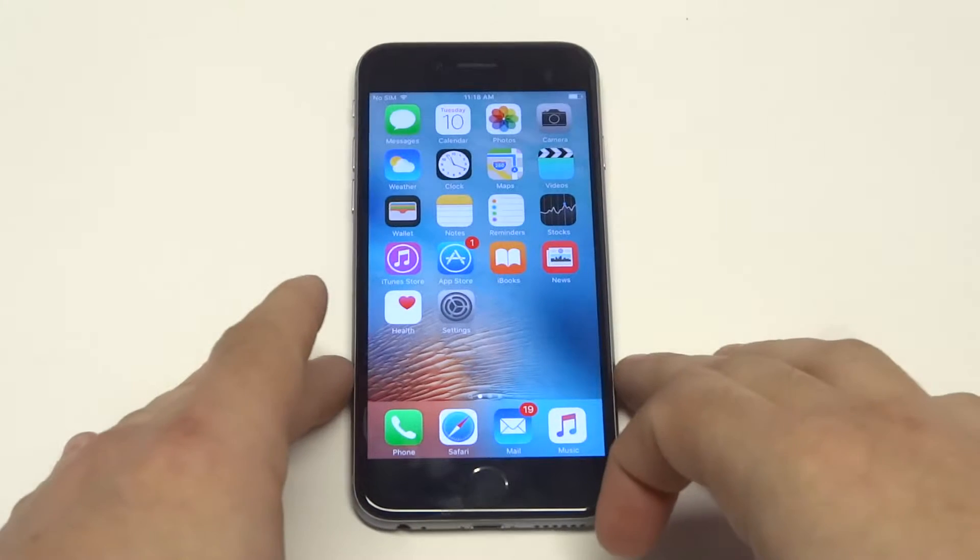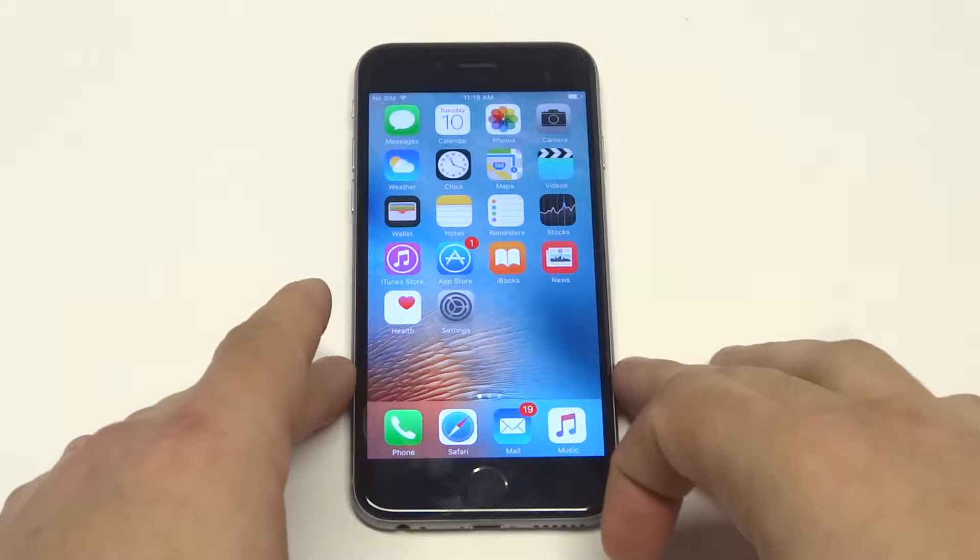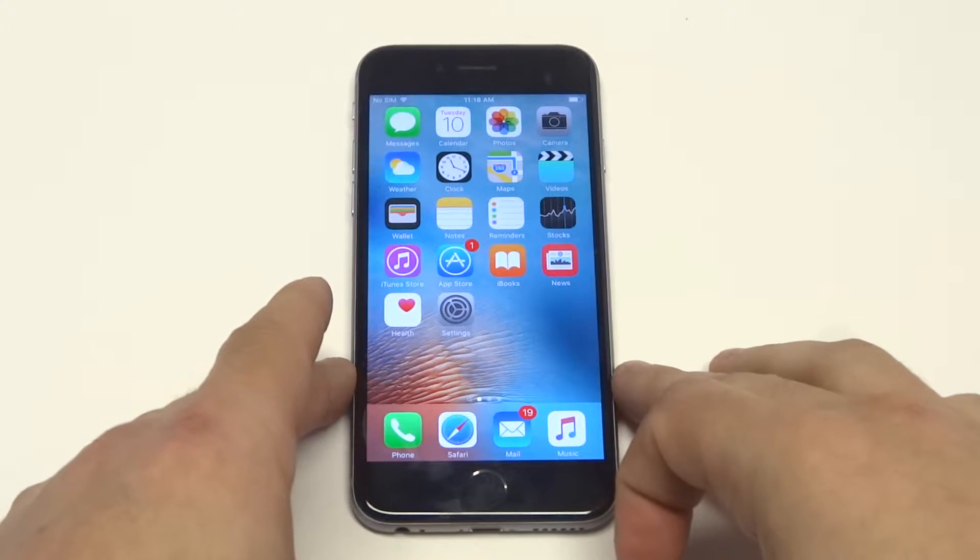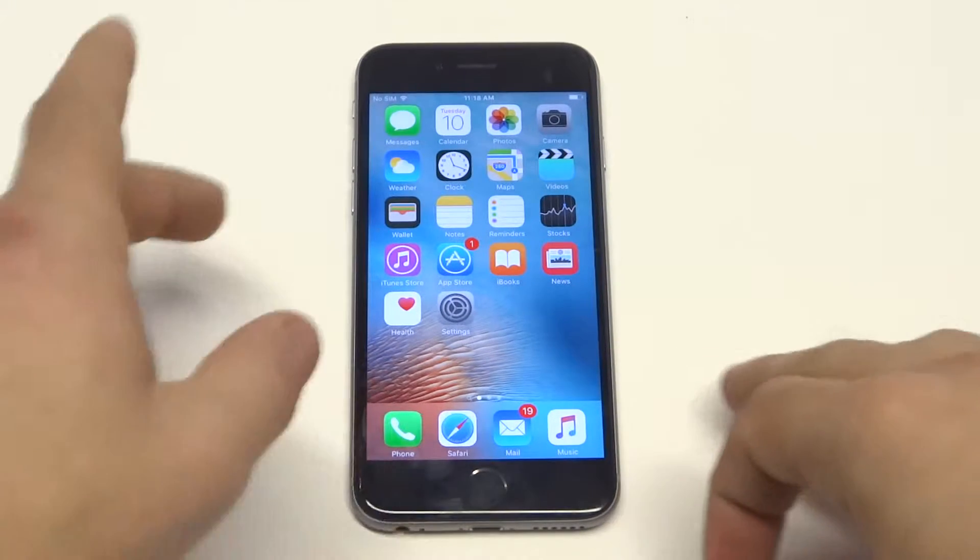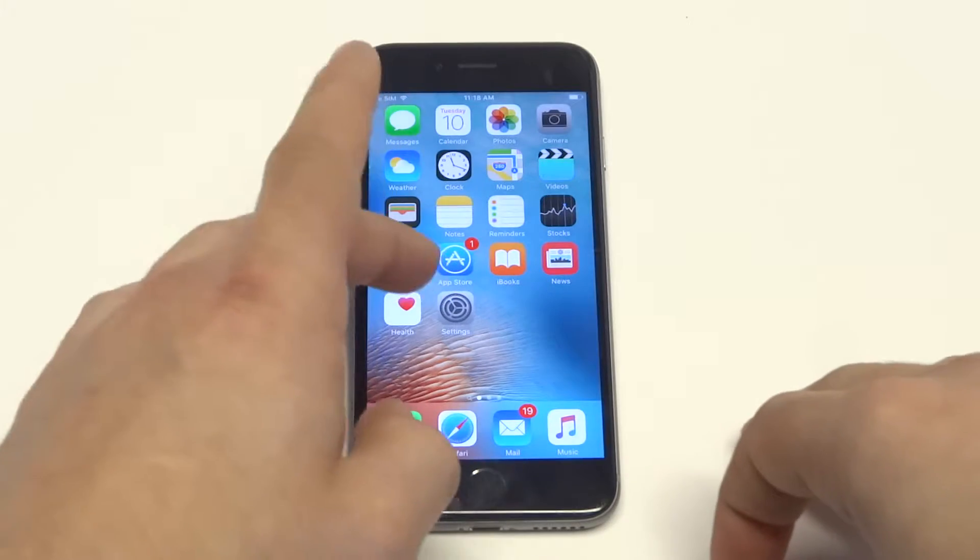What's up you guys? Eddie at FlipTronics. I'm going to show you a quick tip on how to invert the screen on your iPhone 6s.